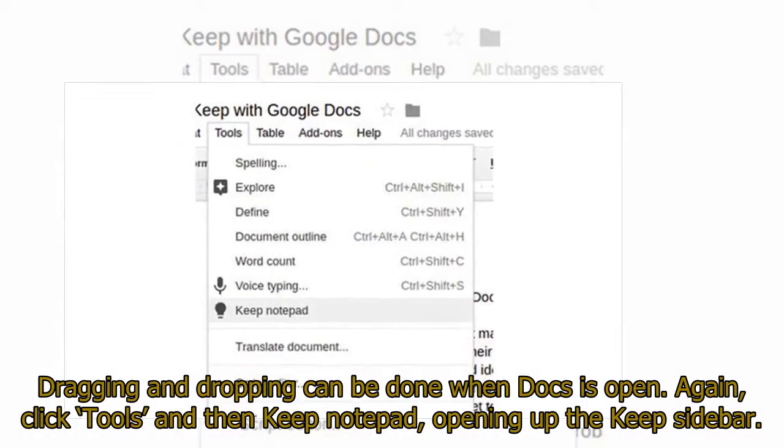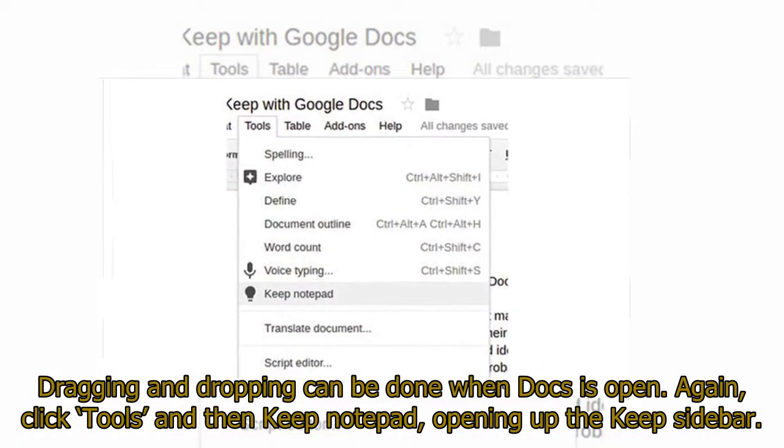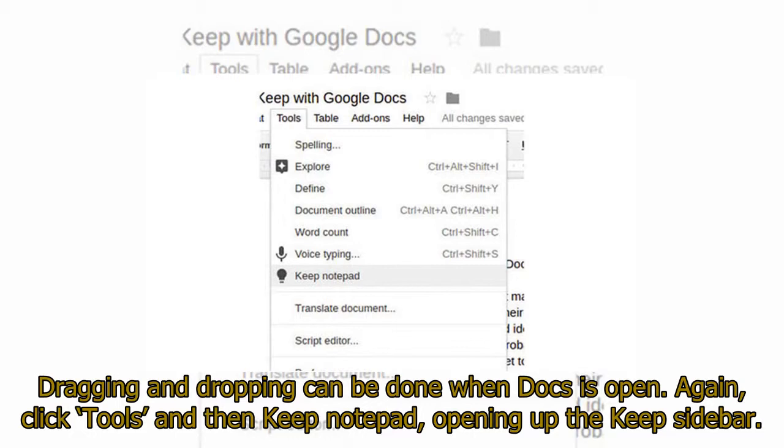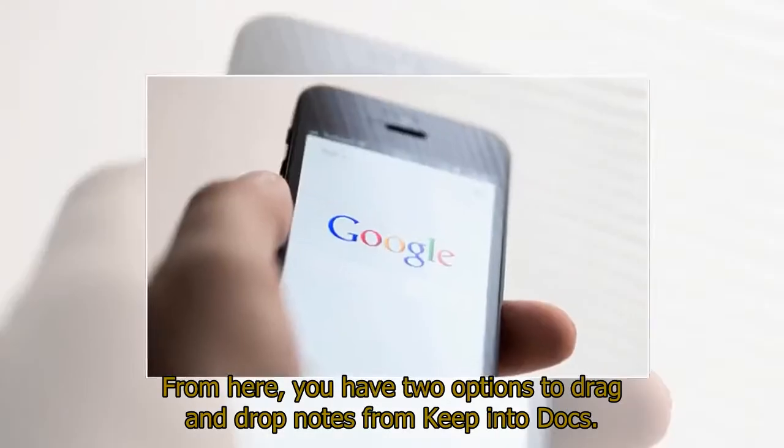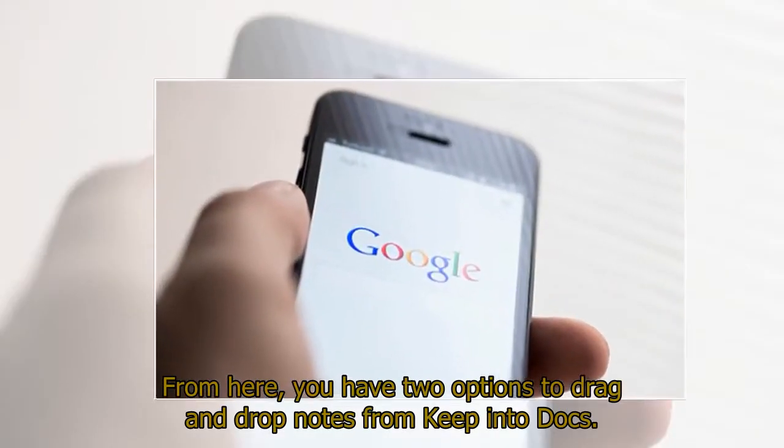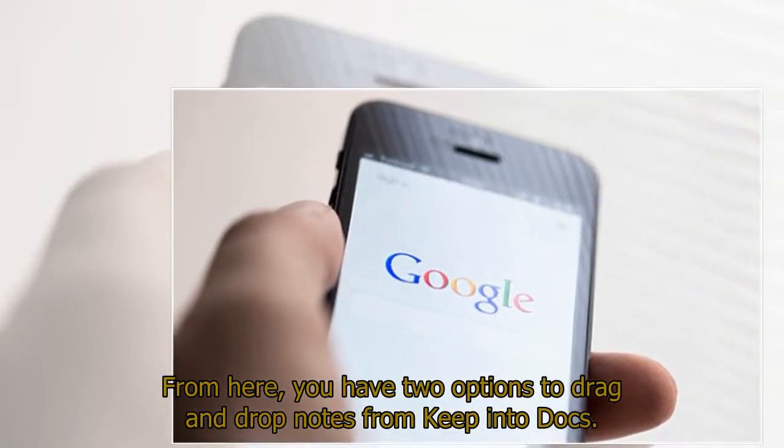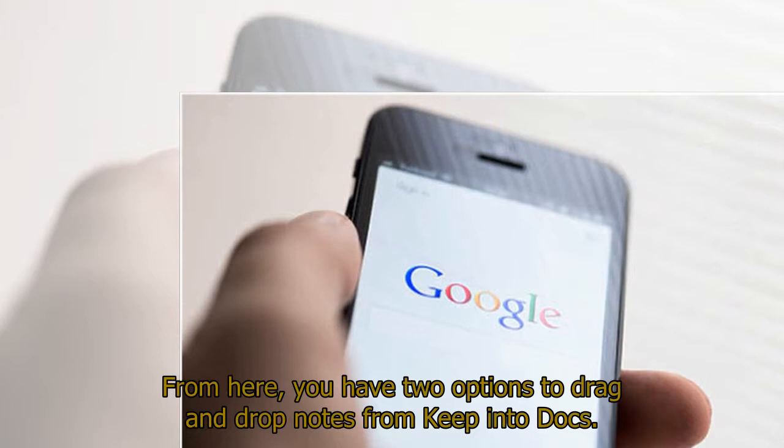Dragging and dropping can be done when Docs is open. Again, click Tools and then Keep Notepad, opening up the Keep sidebar. From here, you have two options to drag and drop notes from Keep into Docs.